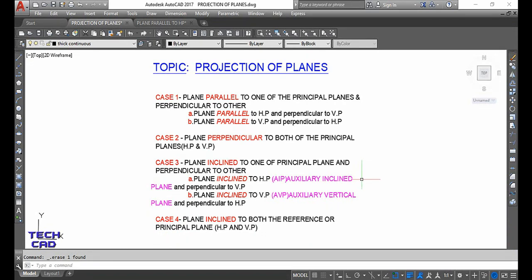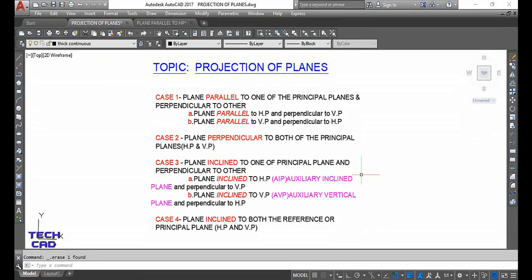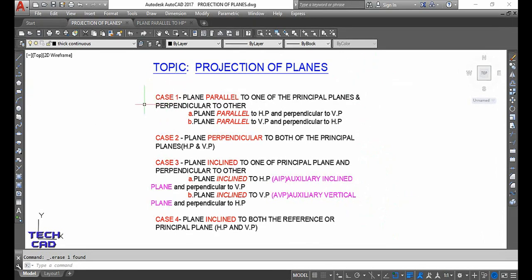When the plane is inclined to the horizontal plane, it is known as an auxiliary inclined plane. When the plane is inclined to the VP, it is known as an auxiliary vertical plane. These things will be clearer when we go through questions. So these are the four cases we will discuss in the videos on projection of planes. Today I am going to discuss the first case: plane is parallel to any one of the principal planes and perpendicular to the other.